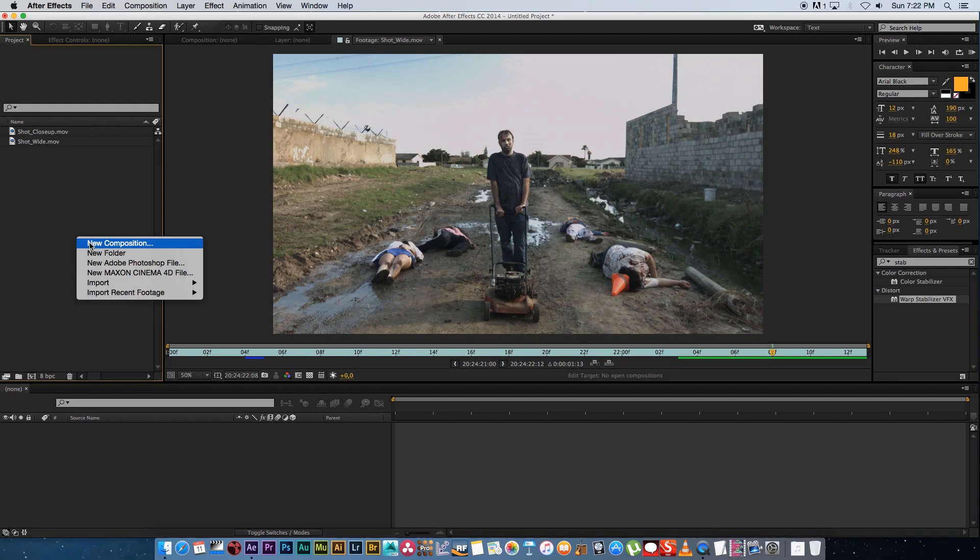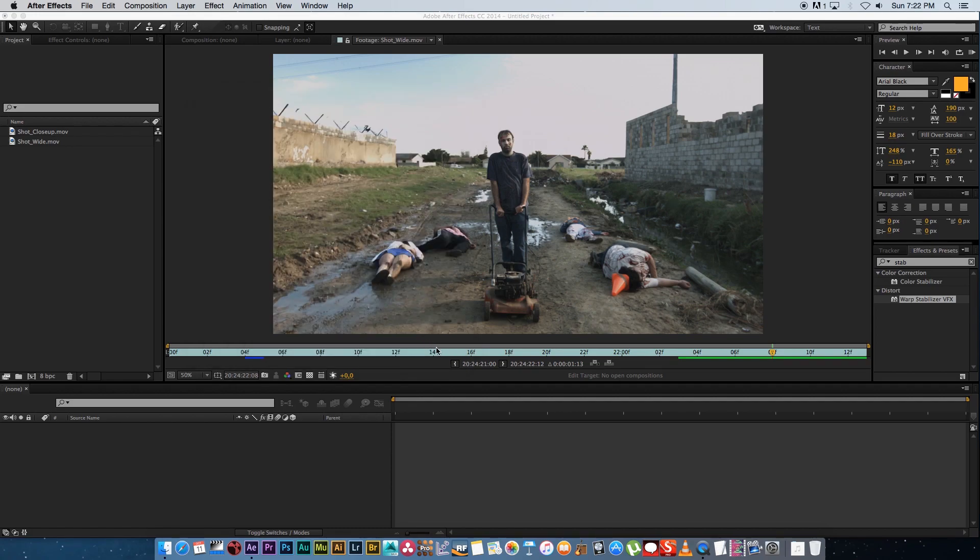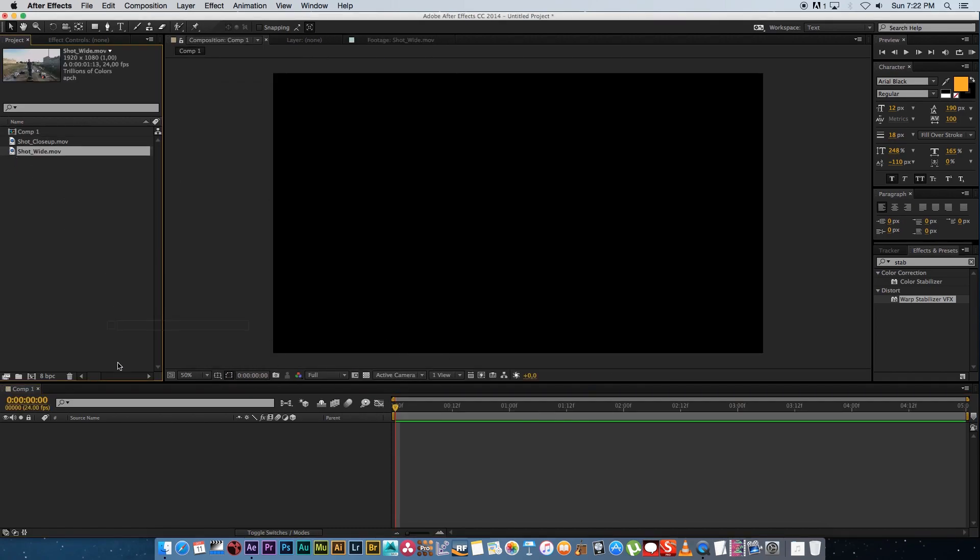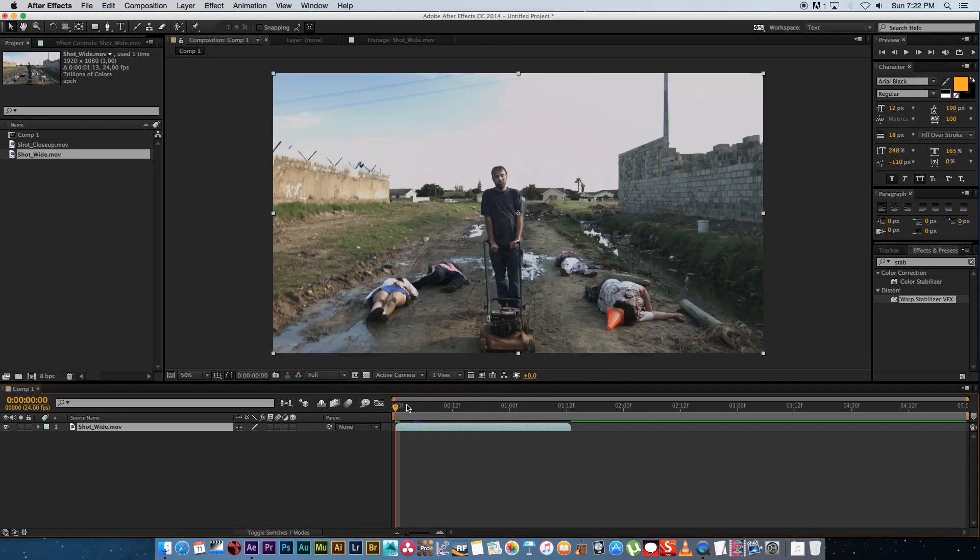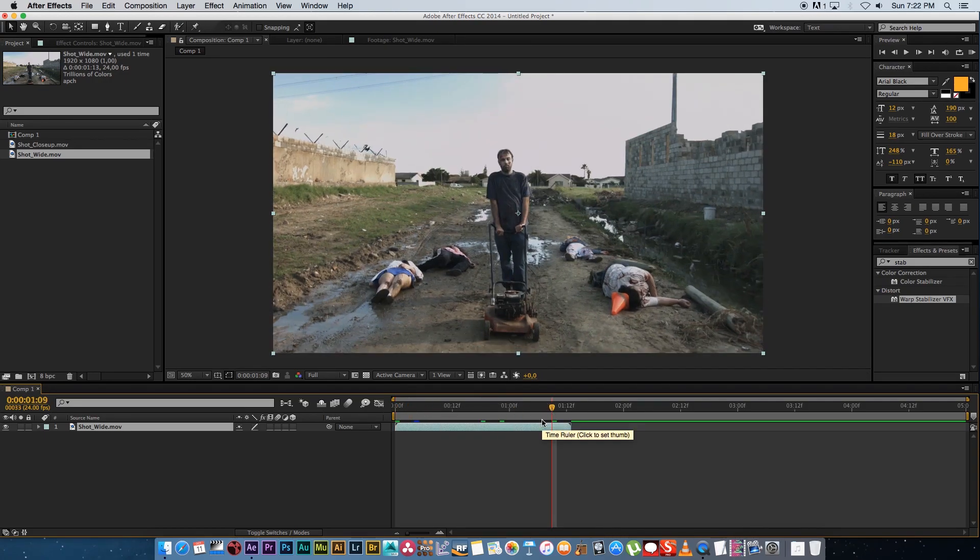So really simple to do I'm going to create a new composition and I'm going to make this one five seconds long HD all the default stuff. I'm going to click on OK and then I'm going to bring in my wide shot. So I'm just going to drag that into the comp and then I'm going to go to the last frame of this wide shot where I actually want to start with the crash zoom.